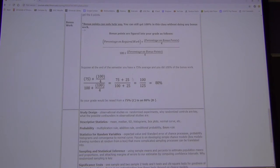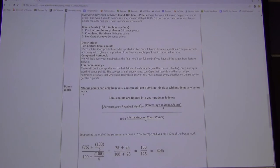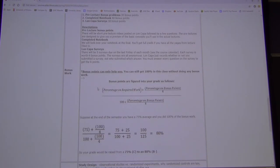Bonus enters into your grade through a scaled system. The bonus is genuinely helpful — it especially helps those at the lower end who don't do as well on exams. I strongly recommend everybody do it.